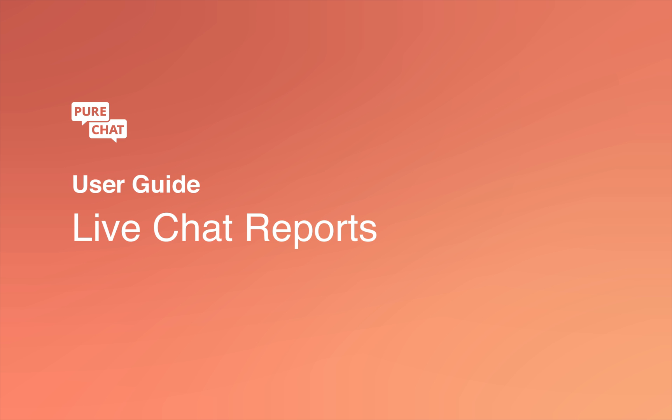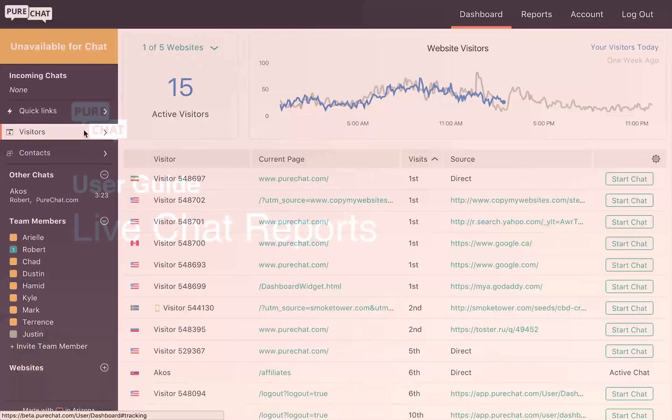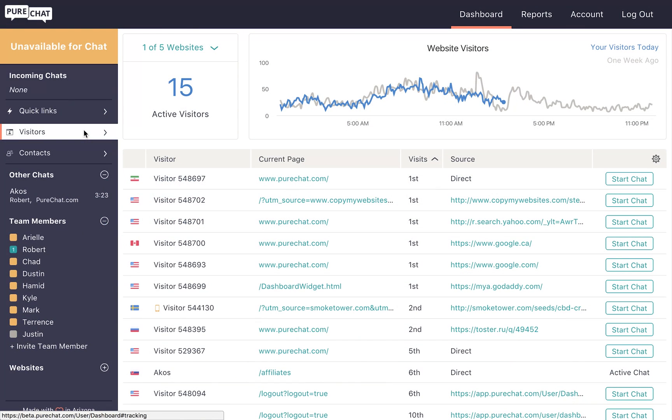Welcome to this tutorial that will show you how to read your live chat reports. Once your team is chatting with website visitors, PureChat creates reports that allow account administrators and power users to gauge performance over time with key chat metrics.